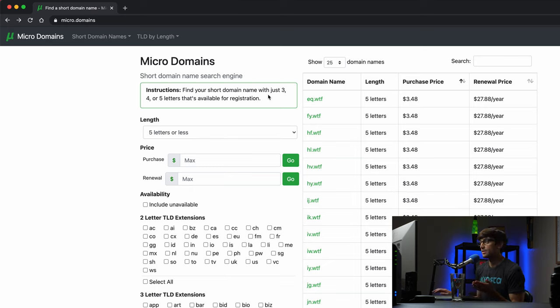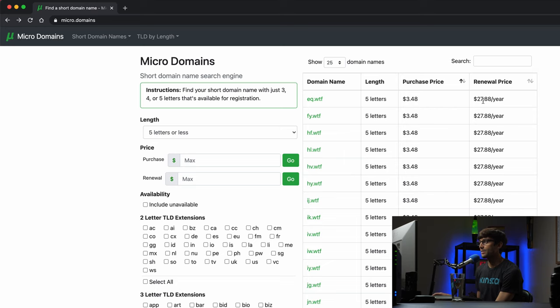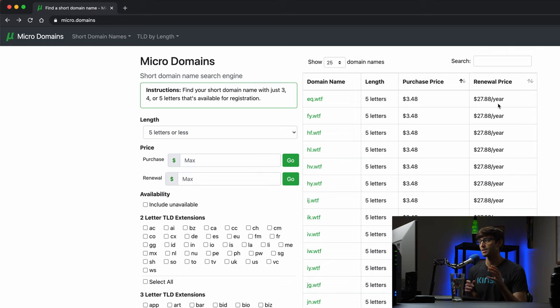Right here by default it's sorted by purchase price so the cheapest short domain name that you can get is $3.48 per year. After that the renewal price is $27.88 per year.